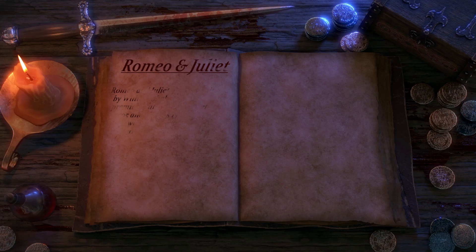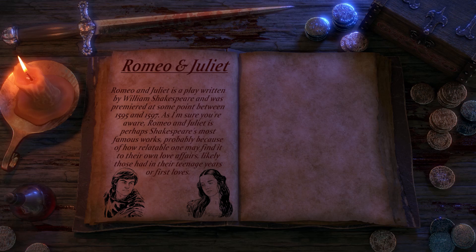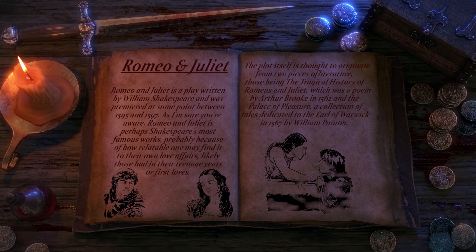Romeo and Juliet is a play written by William Shakespeare, and was premiered at some point between 1595 and 1597. As I'm sure you're aware, Romeo and Juliet is perhaps Shakespeare's most famous work, probably because of how relatable one may find it to their own love affairs, likely those that took place in their teenage years, or first loves.